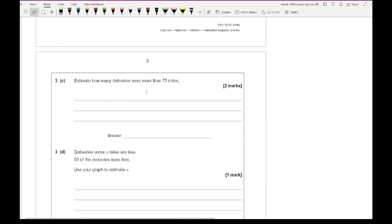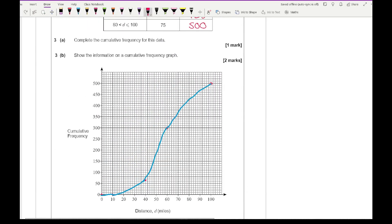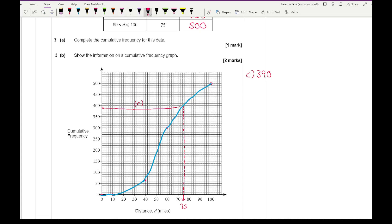For part C it says estimate how many deliveries were more than 75 miles. I find 75 on the horizontal axis and draw a straight vertical line upwards. As soon as it hits the curve I project across horizontally — I make that number to be 390. But the question asks how many were more than 75 miles, so it's 500 minus 390, which equals 110.